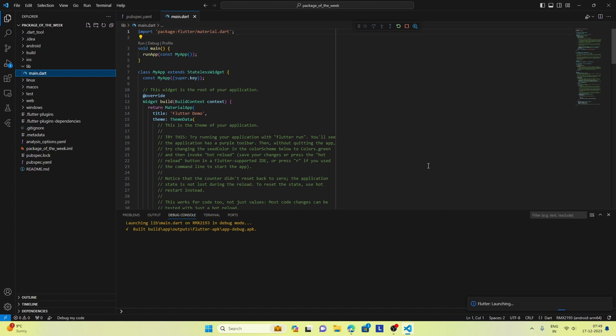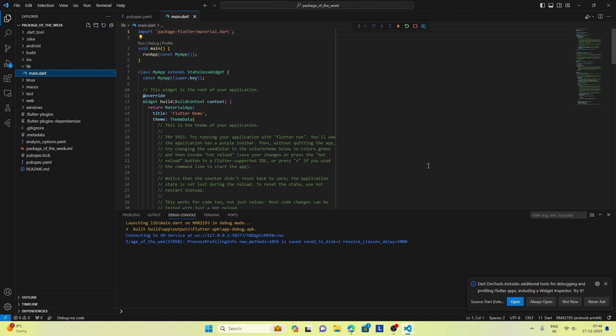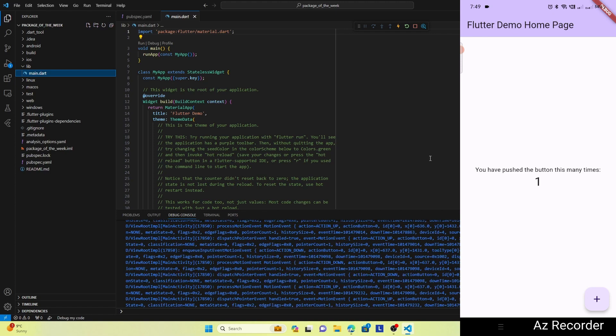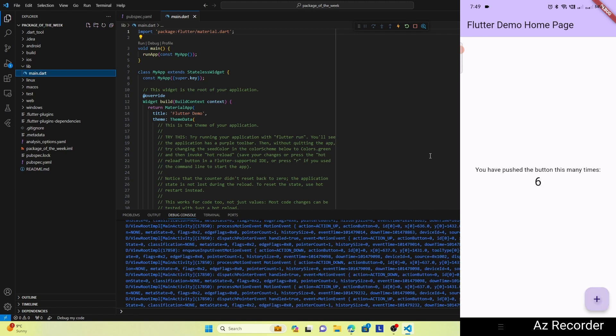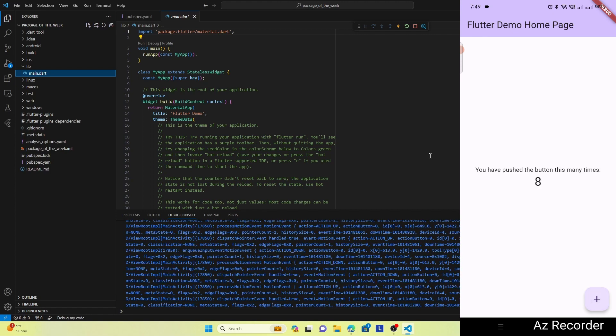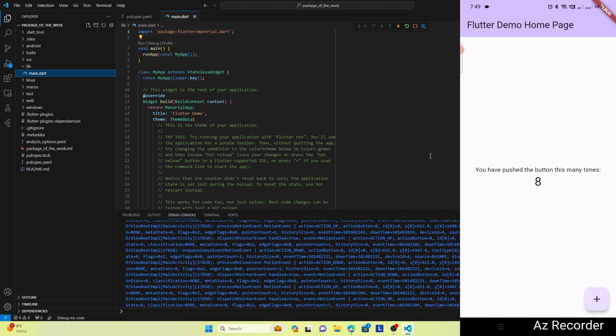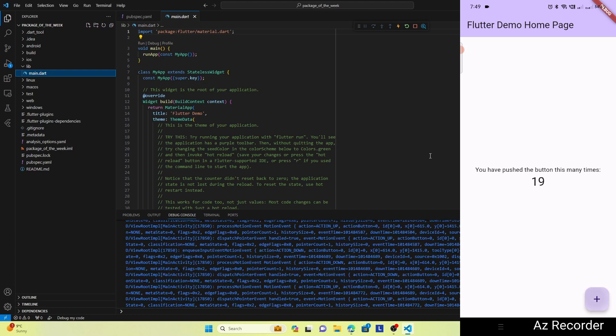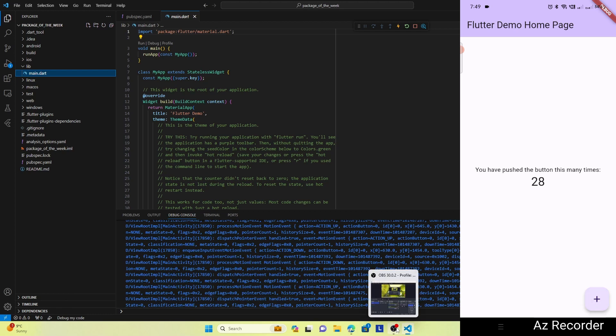So let's go ahead and run this app on my Android phone. Okay, so our app is running and the default feature of the app is the counter feature, which we can see is working properly.